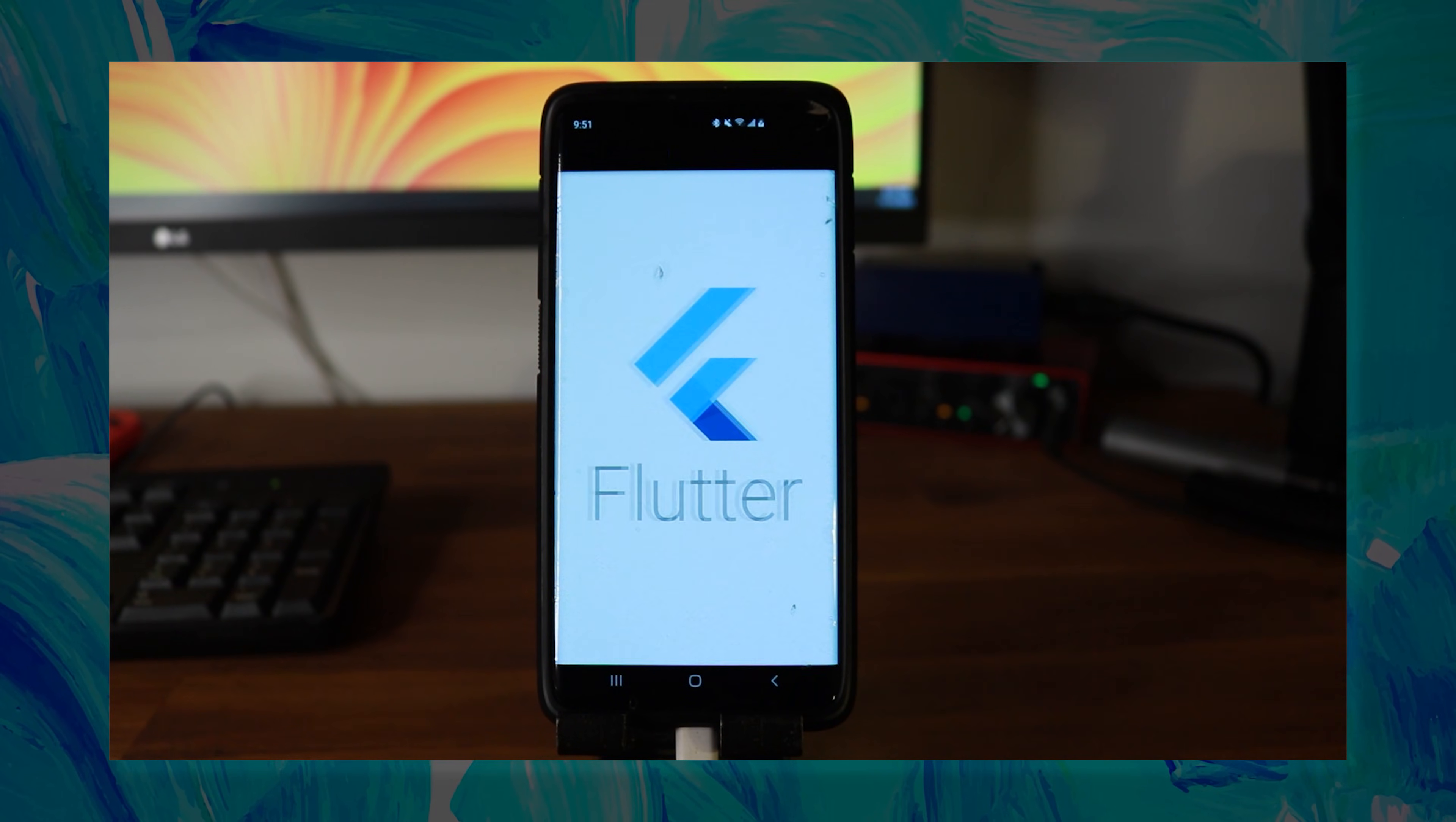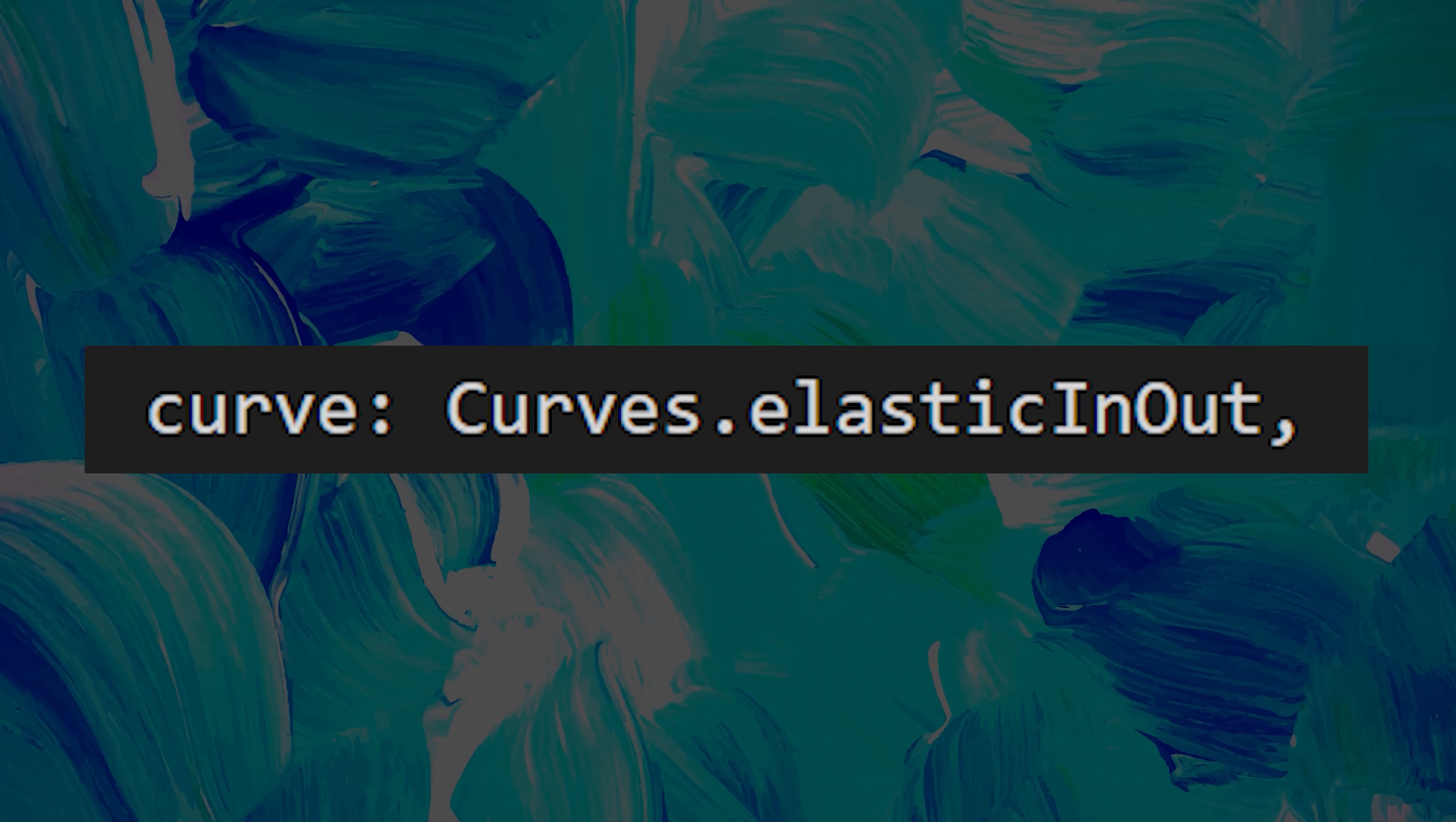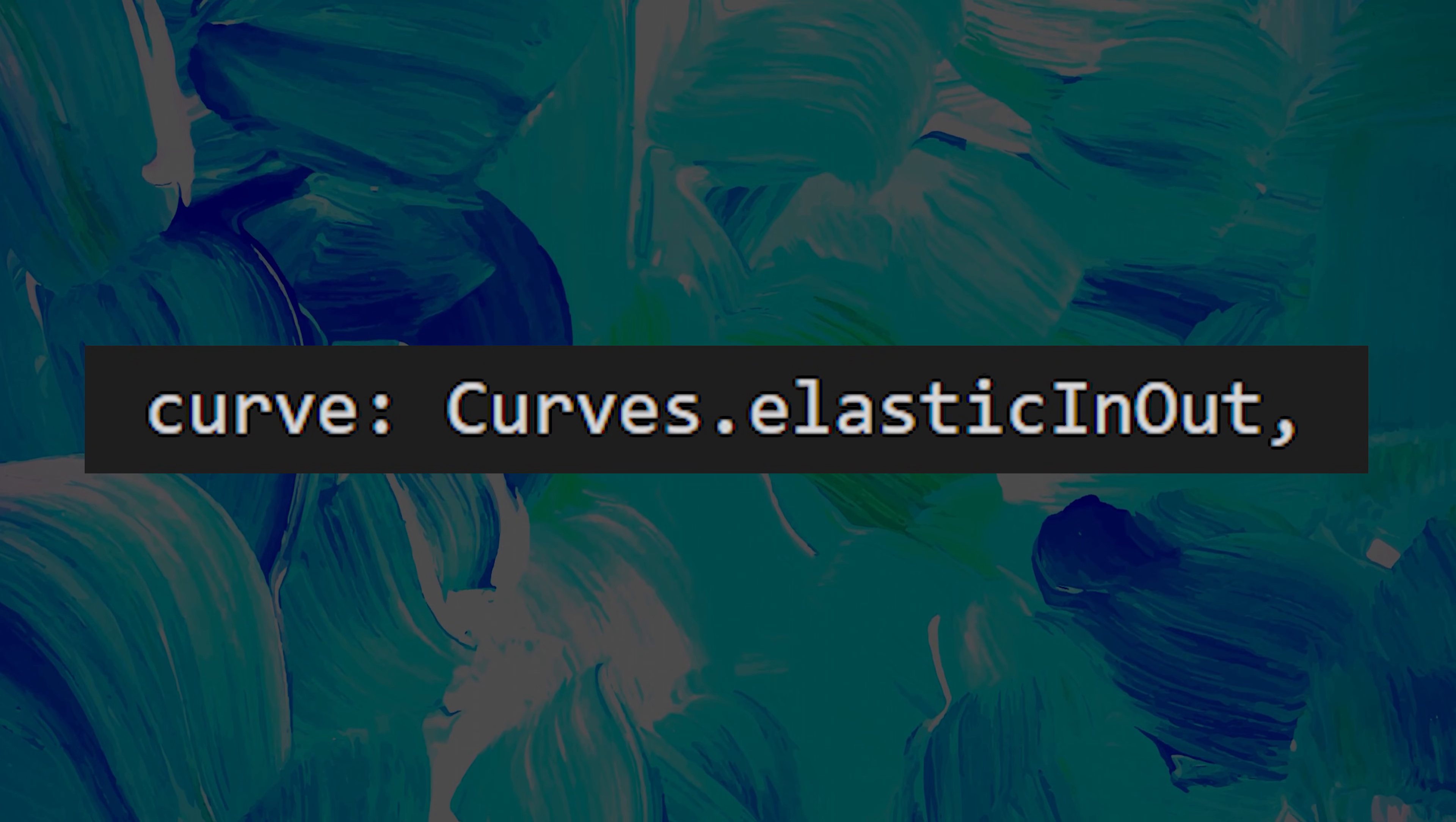This Flutter animation is called the slide transition. And I use the curve elastic in out to make the rebound effect. The link is in the description.